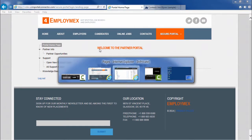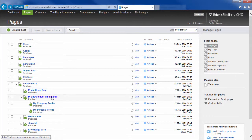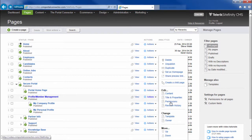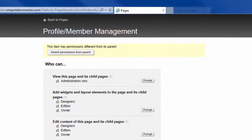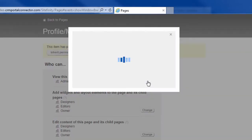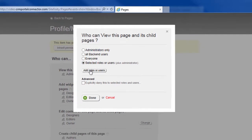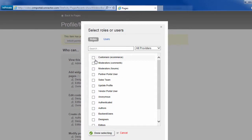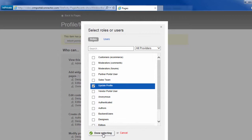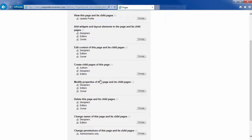Let's go back into Sitefinity, to the profile member management page, go under actions, permissions. And let's change the permissions here. Now to select role, we'll add that role. And it was the update profile role. Done selecting. Done.